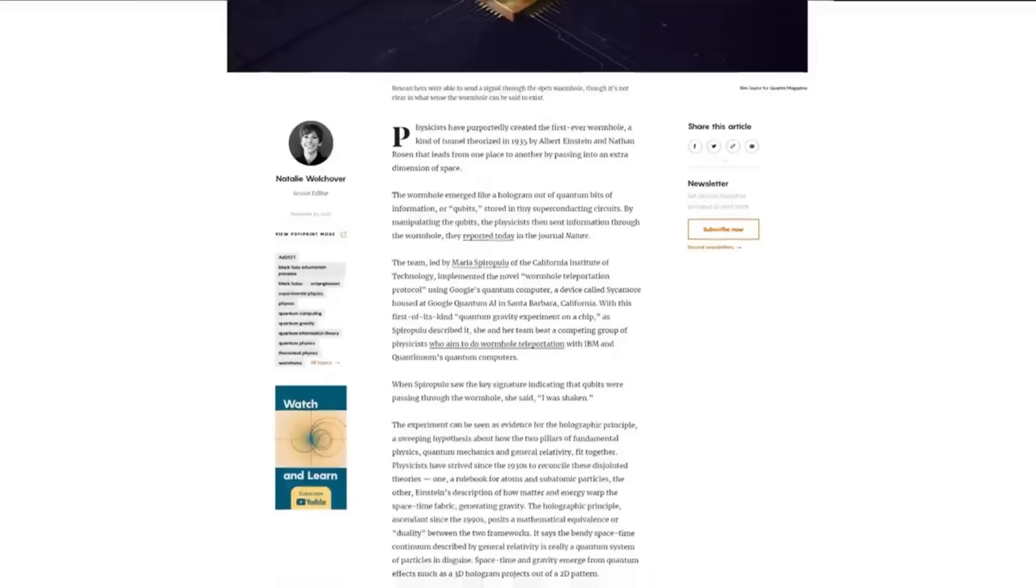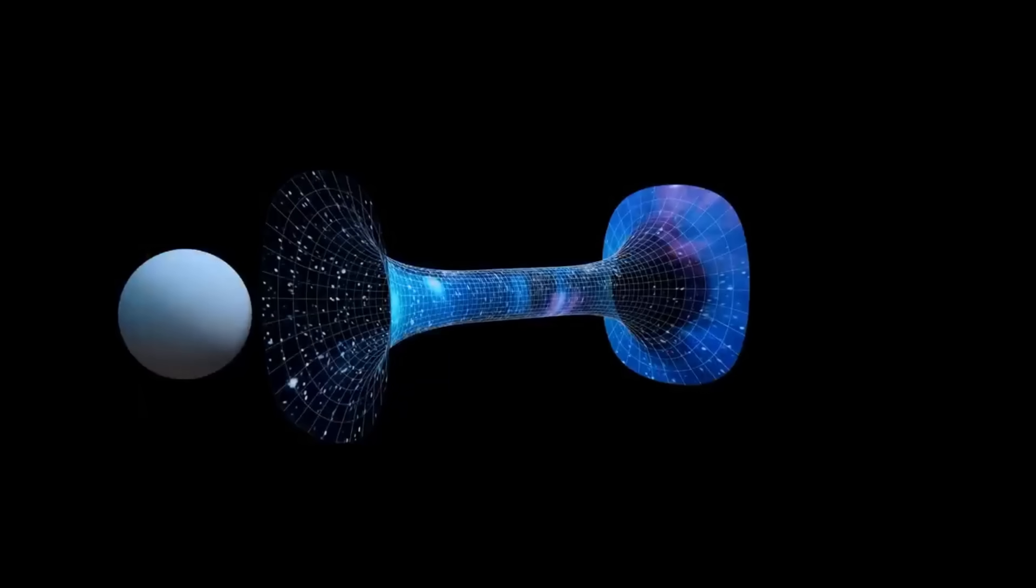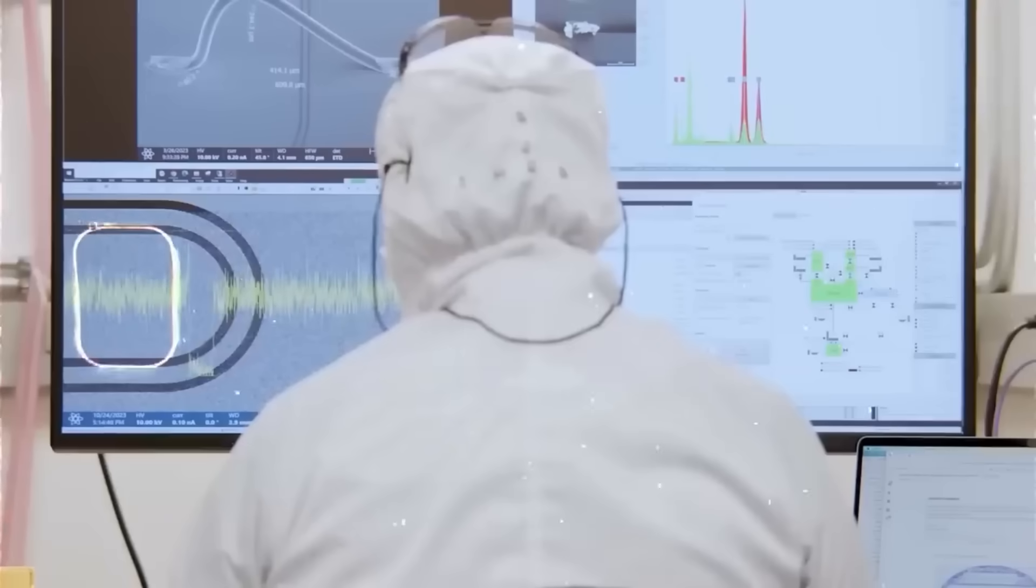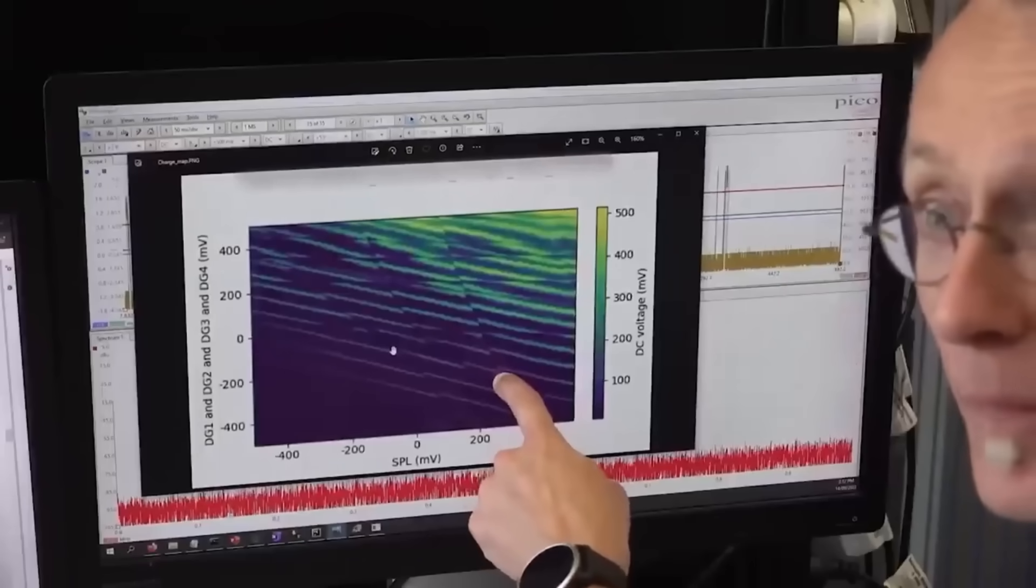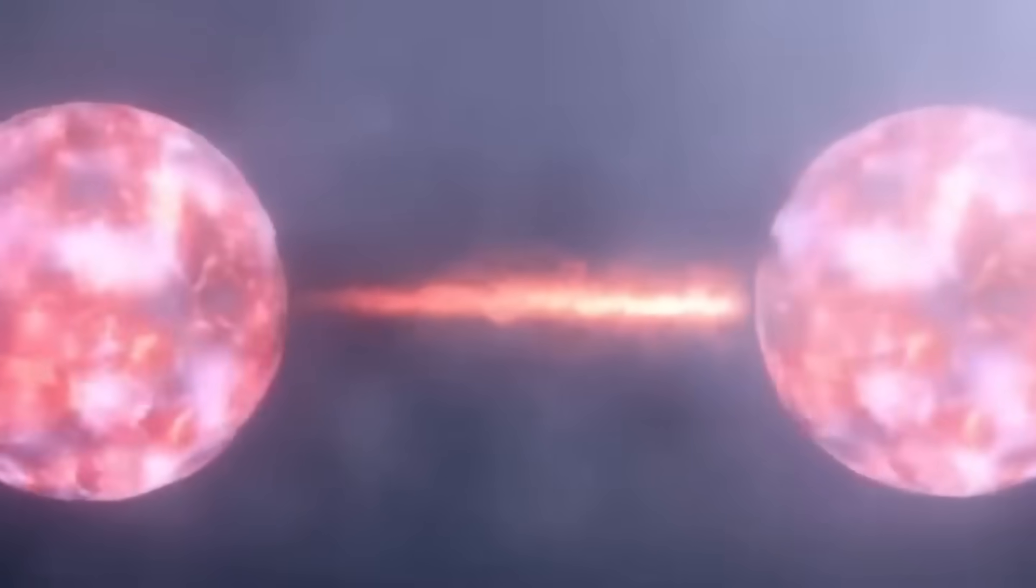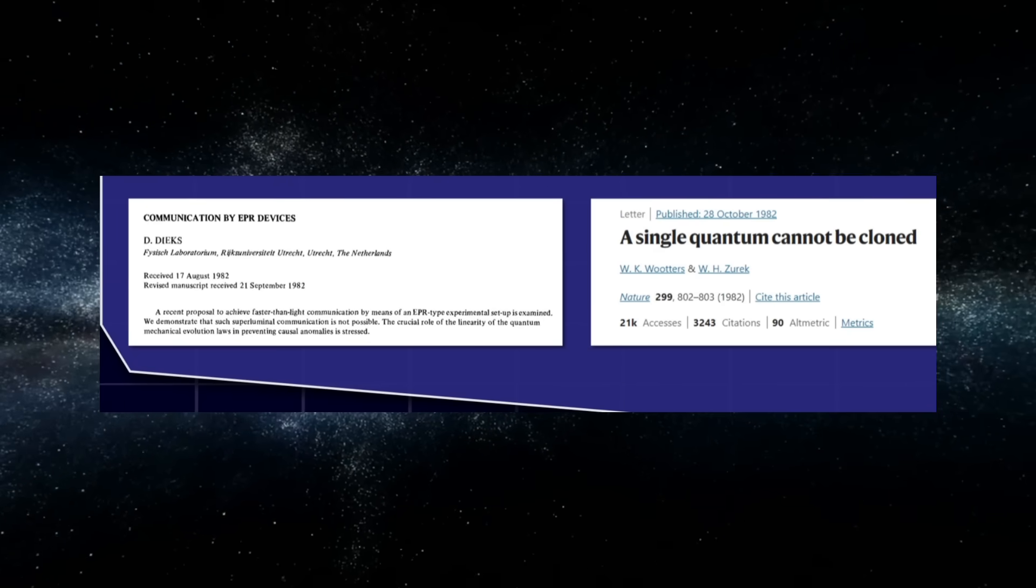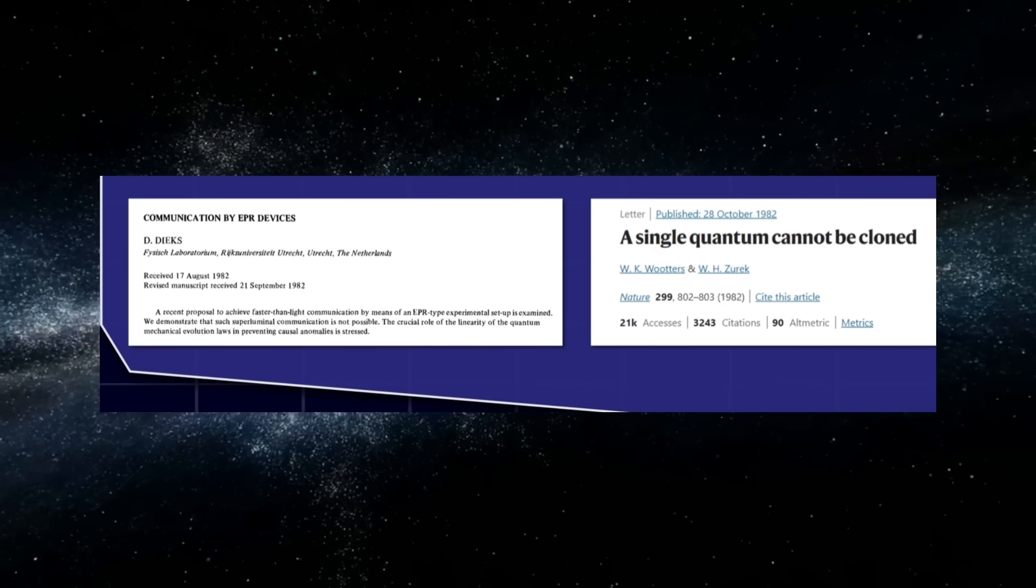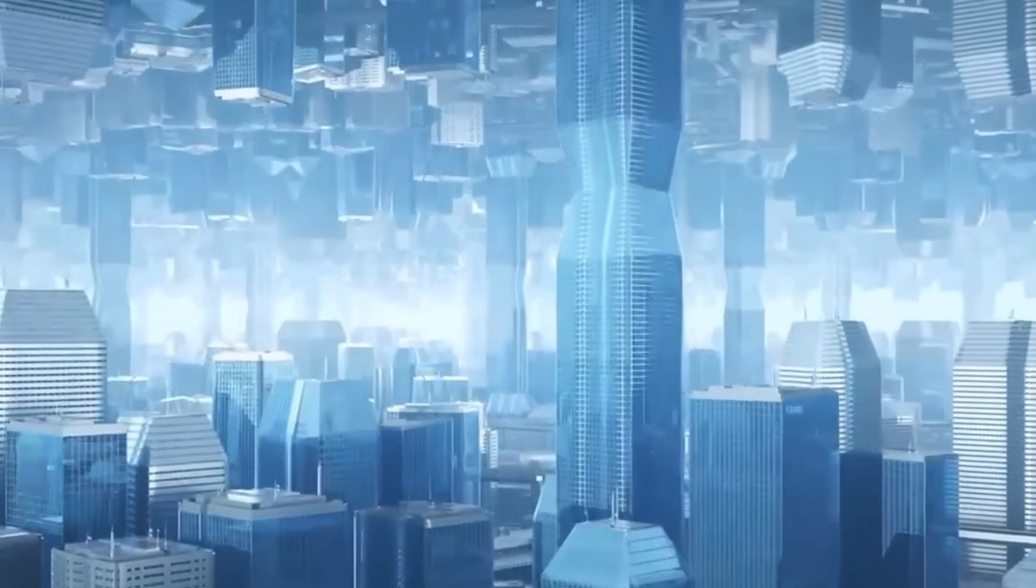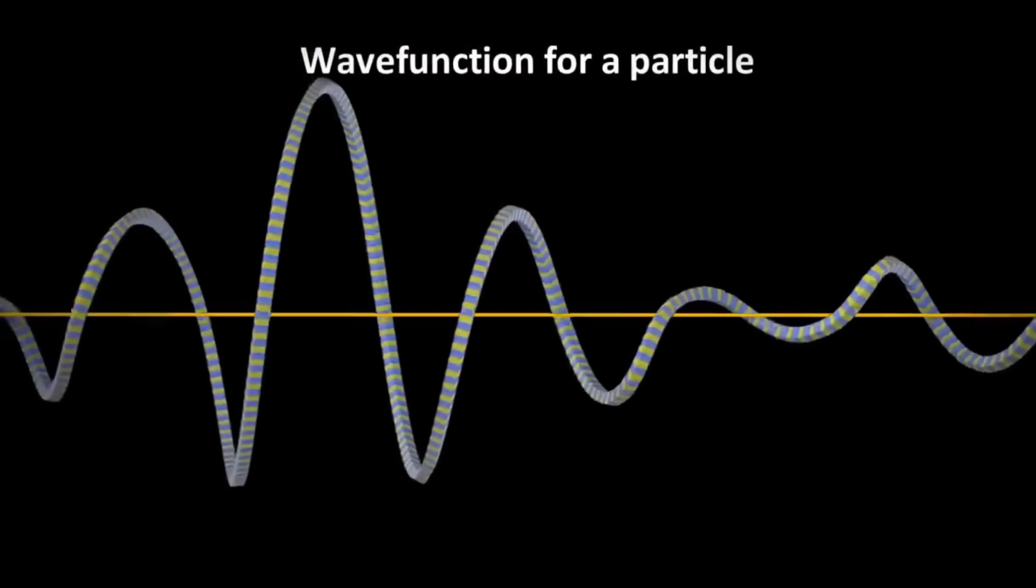Here's where this gets truly unsettling. If quantum information could actually replicate, the closest parallel isn't physics at all—it's biology. And quantum biology is very real. Plants use quantum coherence in photosynthesis. They exploit superposition to find the most efficient energy pathways. Verified in labs, published in Nature. Migratory birds navigate using quantum entanglement in their eyes. Cryptochromes in their retinas detect magnetic fields through quantum spin states. Not speculation, documented science. Life already weaponizes quantum weirdness.